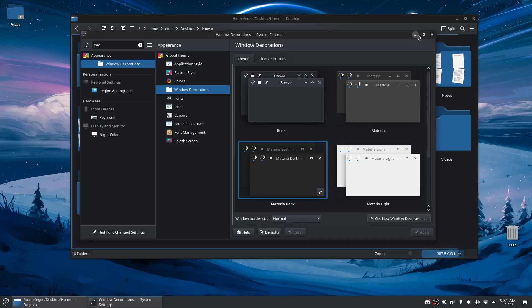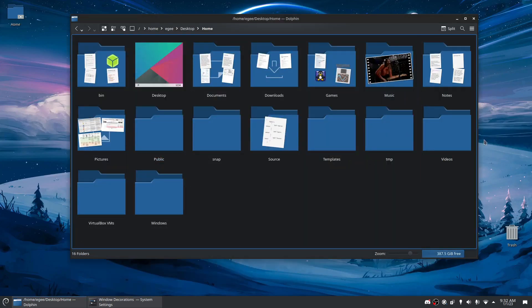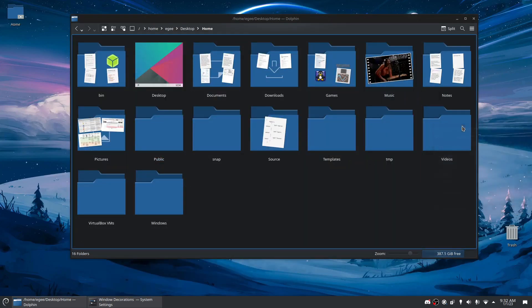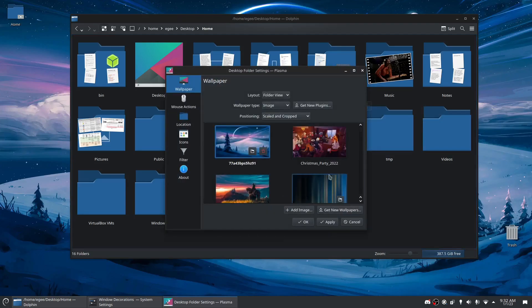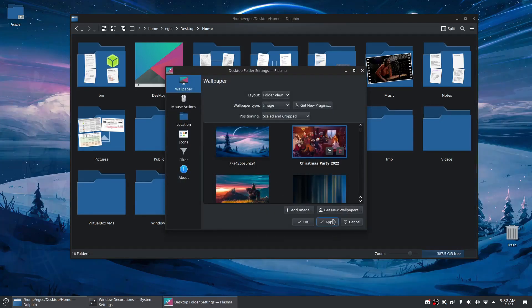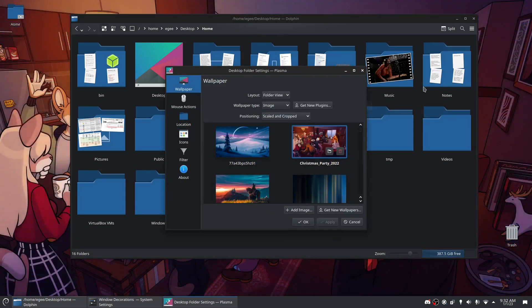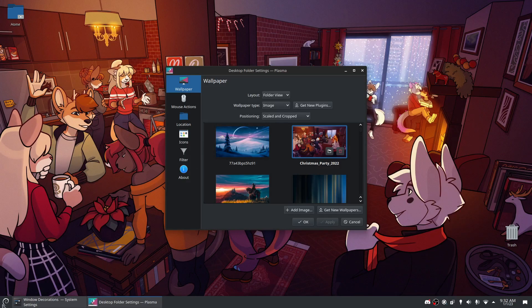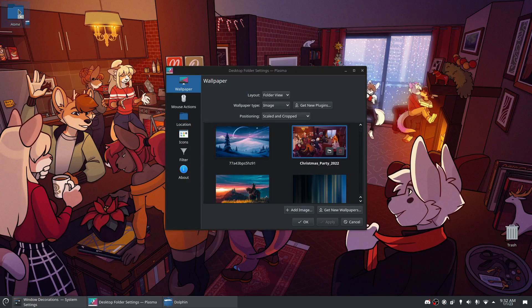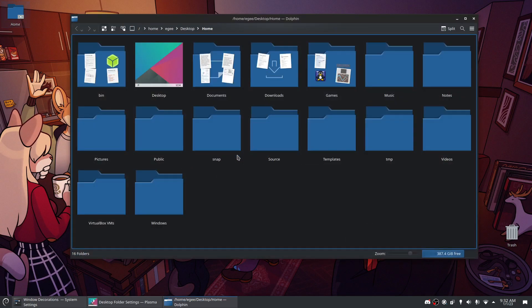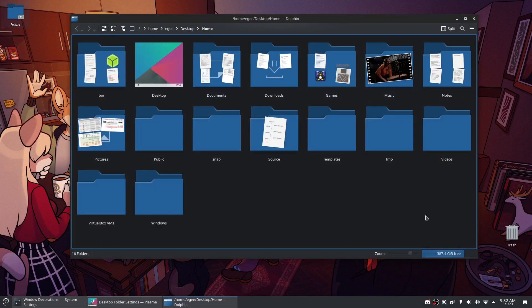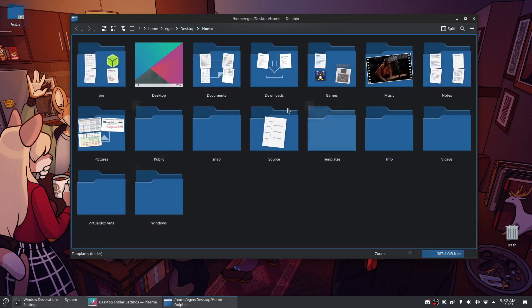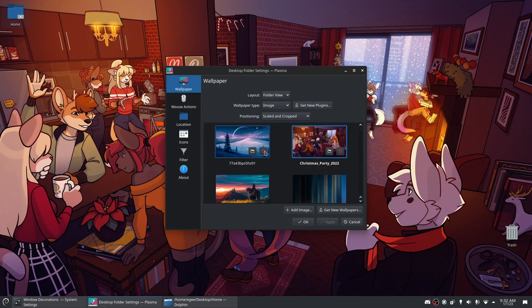A cool thing about KDE now is the background changes the colors of the icons. So like if I pick a different background, it'll actually change. Like we'll pick Christmas Party, and when I close this and reopen it, it will change the colors. Well it's supposed to. I tested this too and now suddenly it's not working.